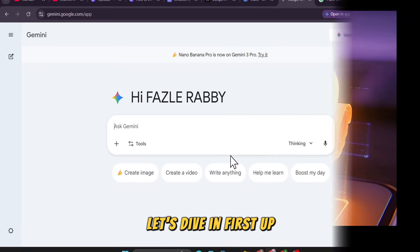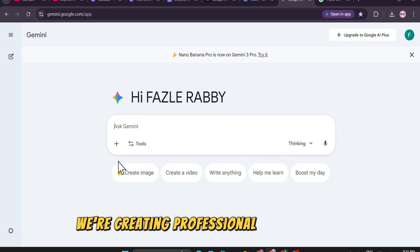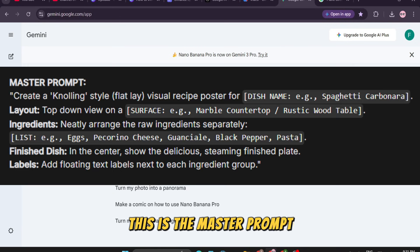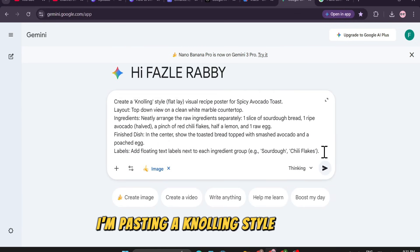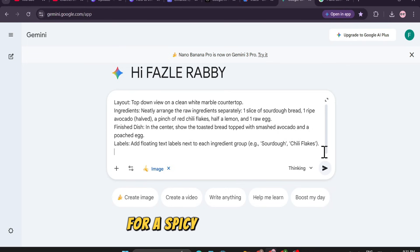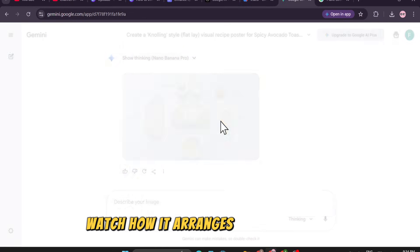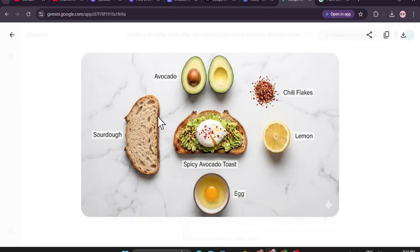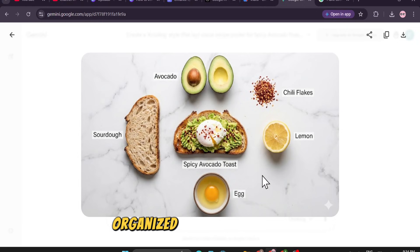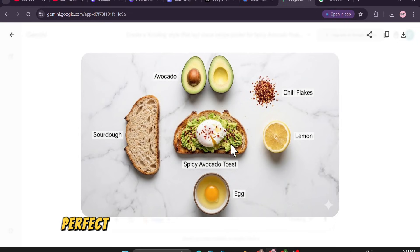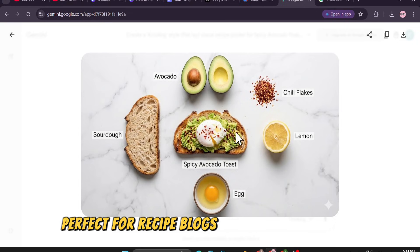First up, we're creating professional food content. This is the master prompt. I'm pasting a gnawling style prompt for a spicy avocado toast. Watch how it arranges the ingredients. Boom — clean, organized, and high resolution. Perfect for recipe blogs.